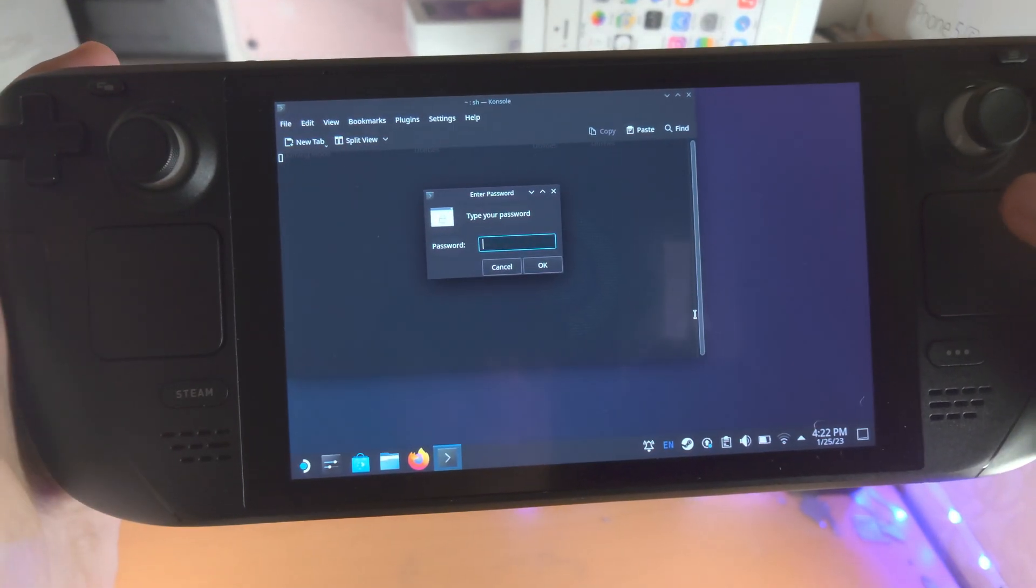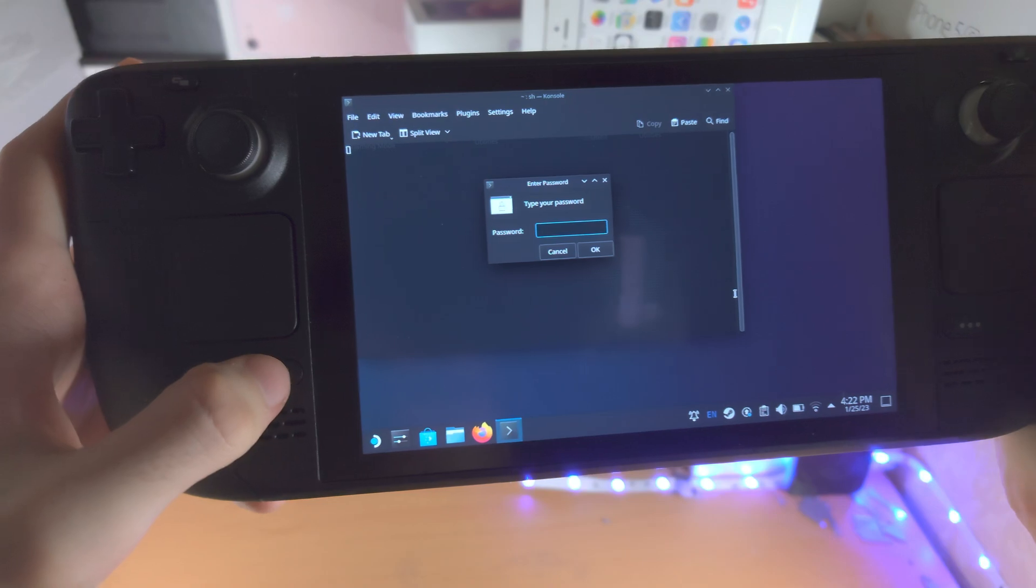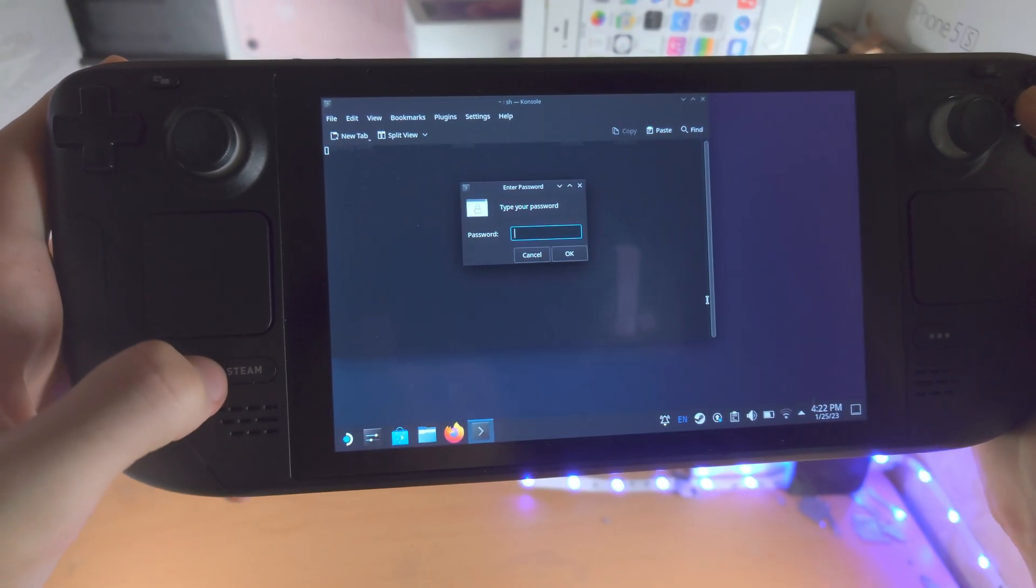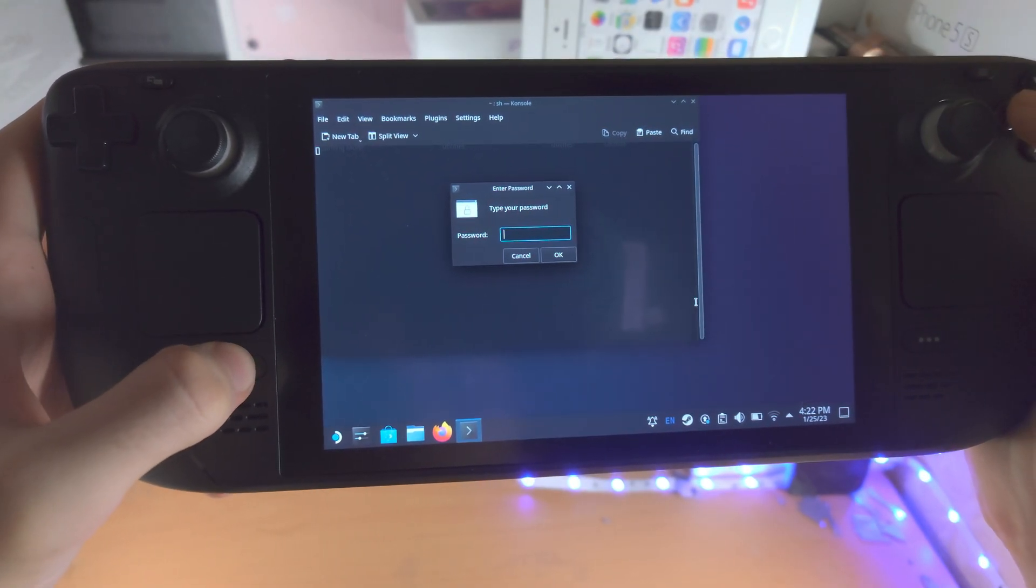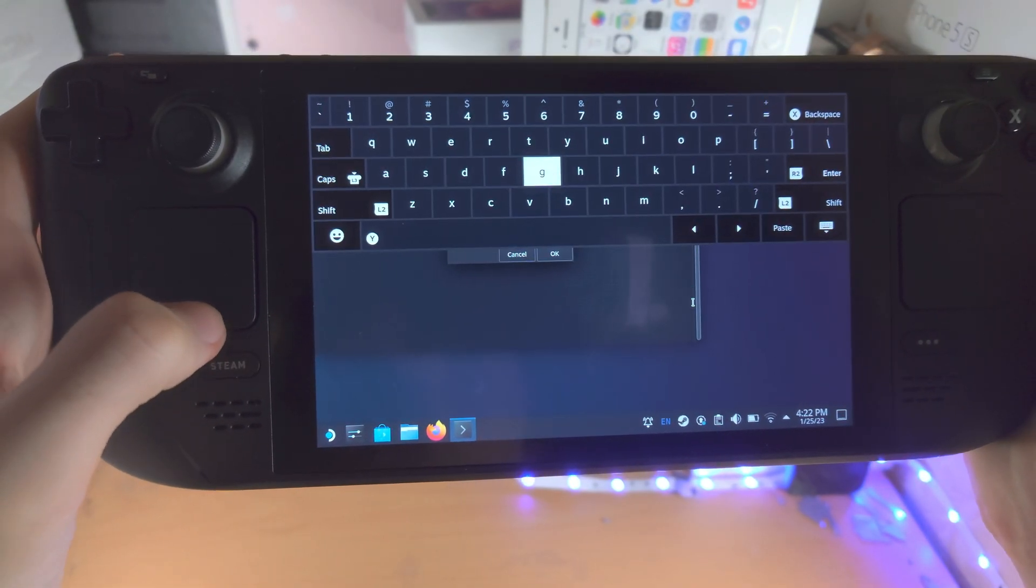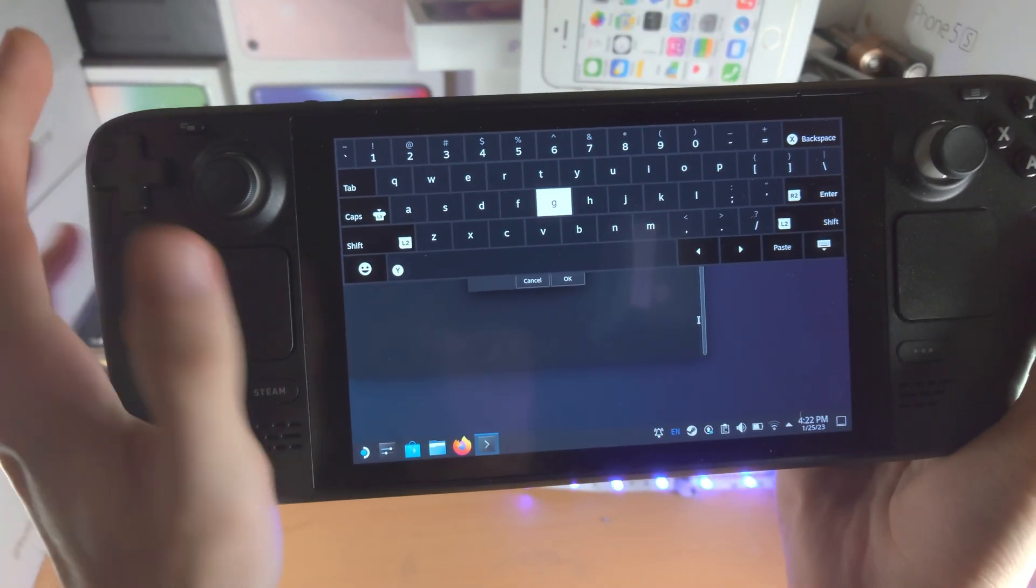Now it says type your password. So we're going to activate the keyboard. Again, long press steam key, click on X. And I set the password to 123.